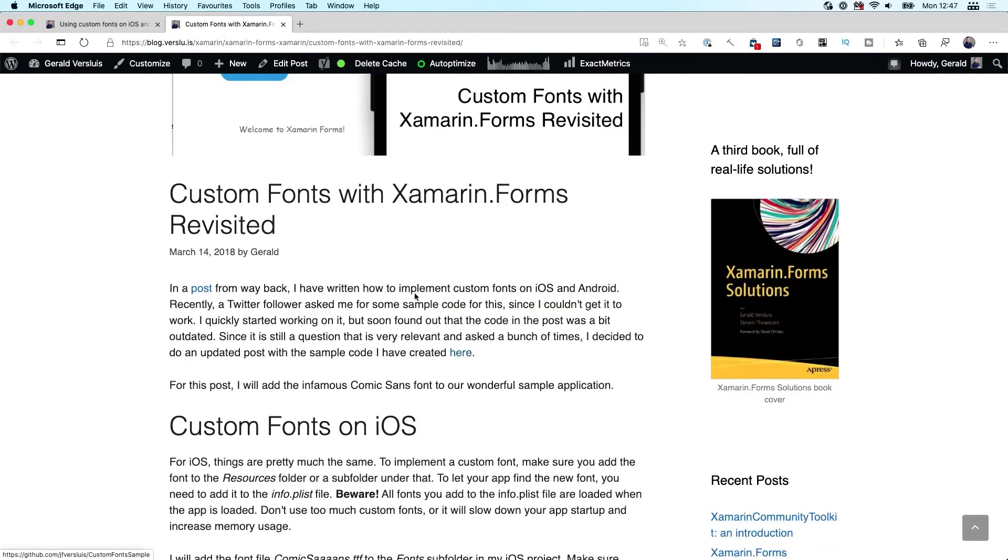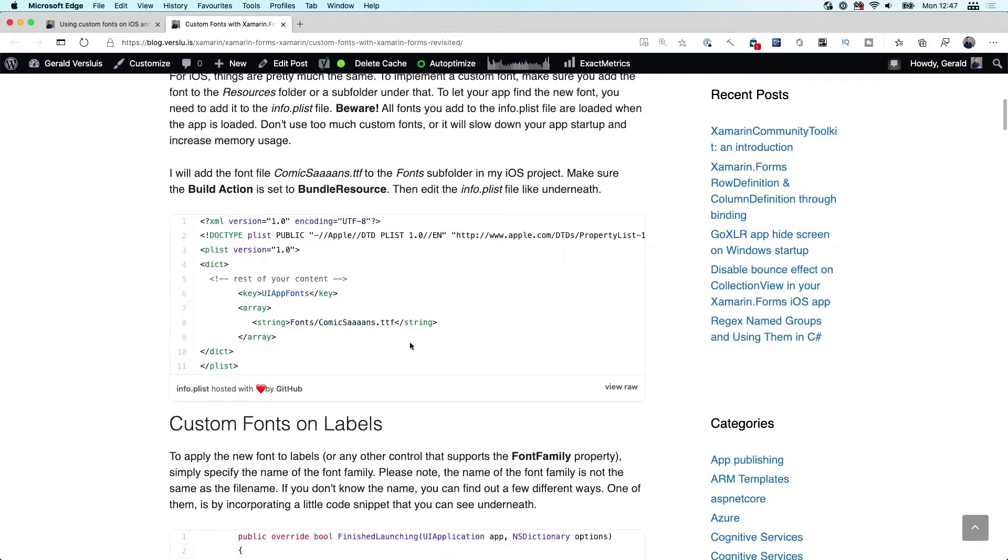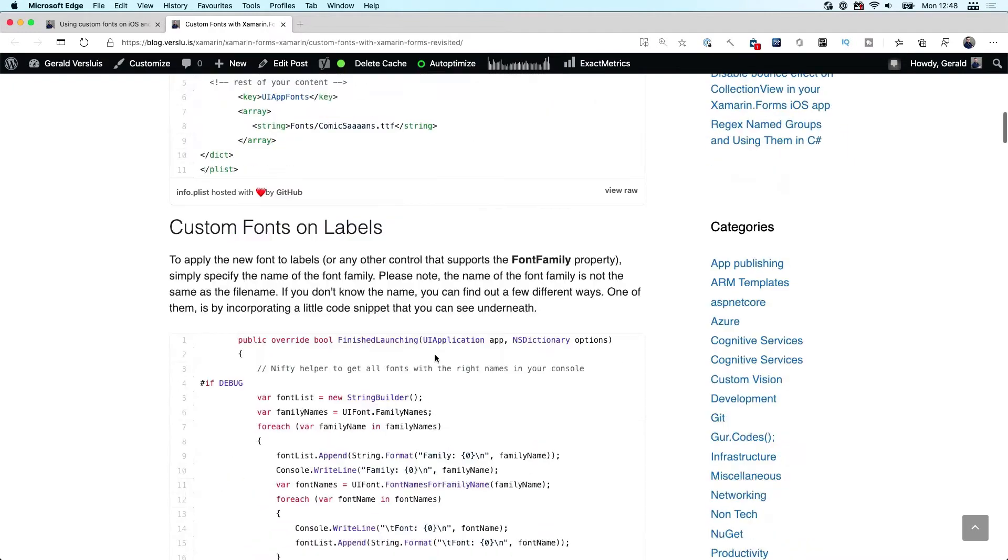Then in 2018 I did a revisited - how could we do it now? Xamarin.Forms has made some improvements on that side and you could now very easily just say, okay, I still need to register my font for each of the platforms.